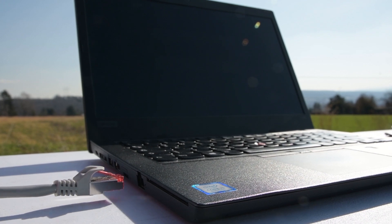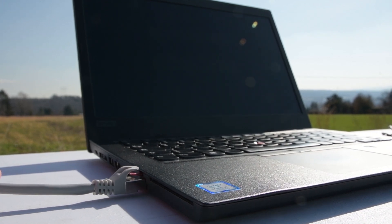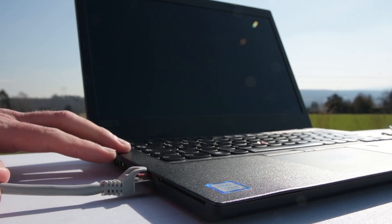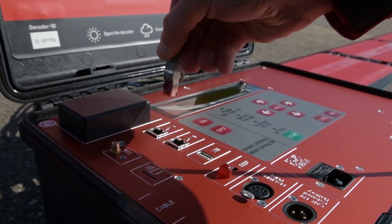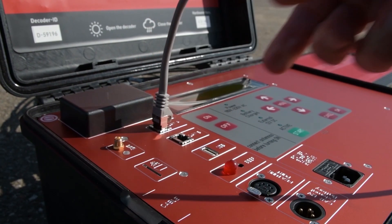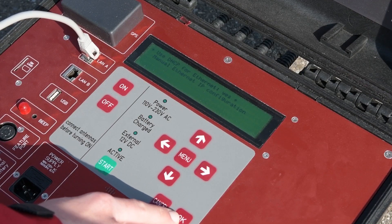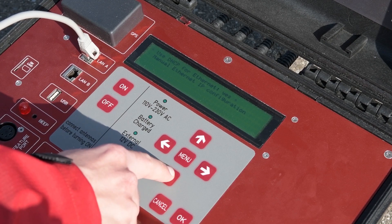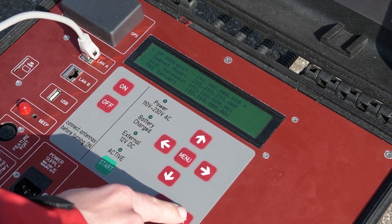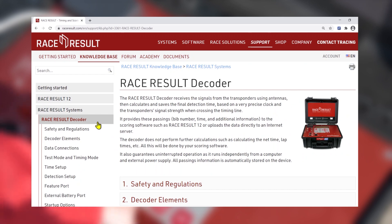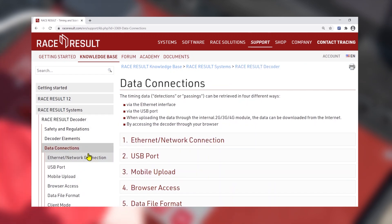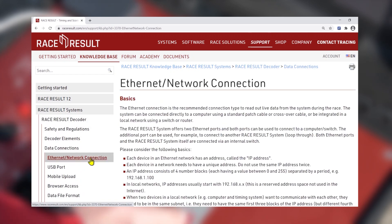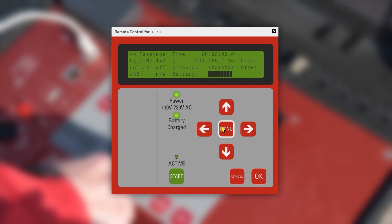One of the most important steps is to get the timing system connected to the software. This works best via Ethernet connection between decoder and laptop. You probably need to change the IP configuration in the decoder menu and maybe also on your computer. There is a knowledge base article which covers the basics of networking for this step. You should also make sure your decoder is set to GPS time.